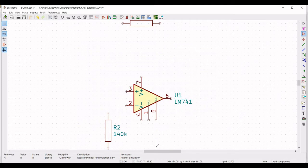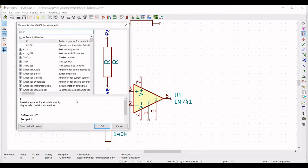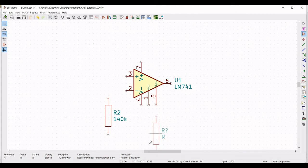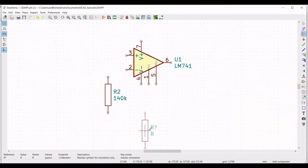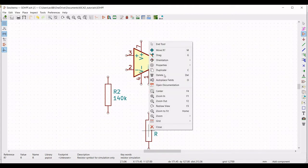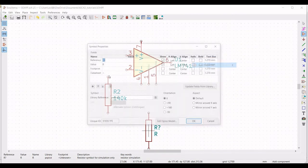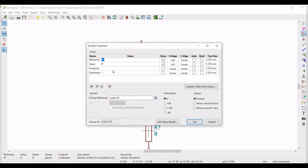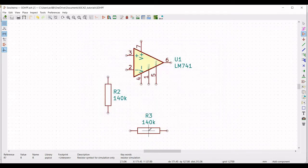Now we must place the third resistor. Select the resistor and place it as shown in this tutorial. Right click, select property, edit property, define the reference as R3, define the value as 140 kilo ohm, and select the orientation as 90.